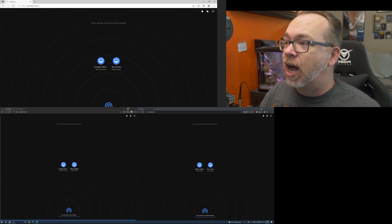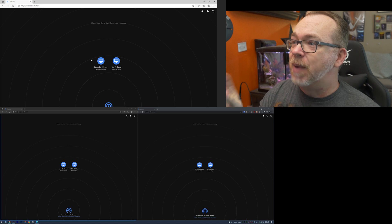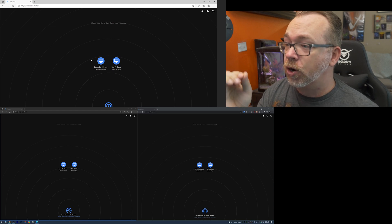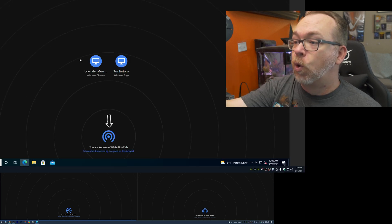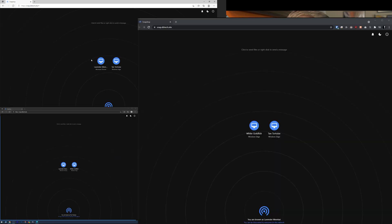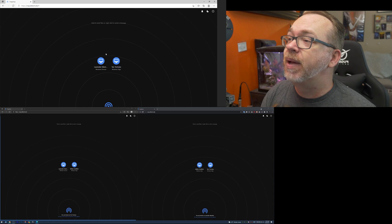Each of these screens has two computer icons in the middle, and across the bottom you'll notice it says 'You are known as.' On the top screen we have White Goldfish, bottom left is Tan Tortoise, and bottom right is Lavender Meerkat. Those are random identifiers for each client connected to the instance. With the basic setup you don't get to set your screen name — it's just whatever the system picks when you access the page.